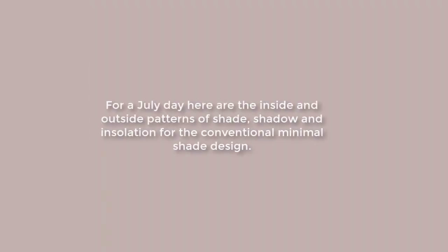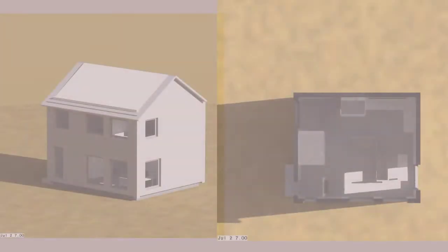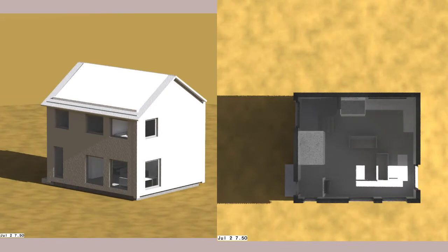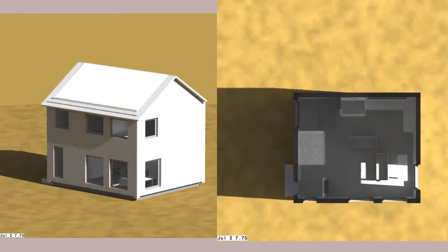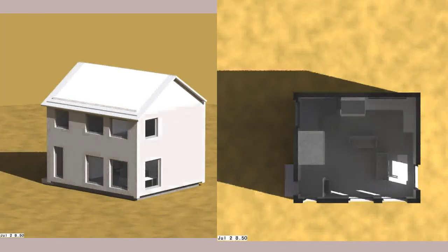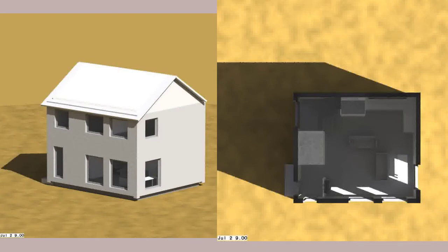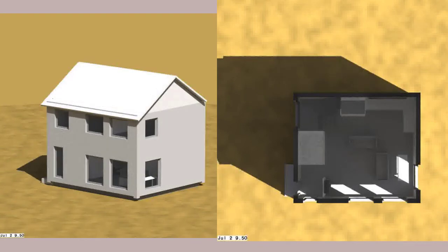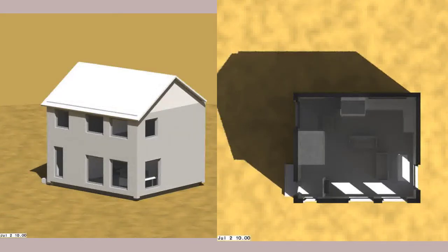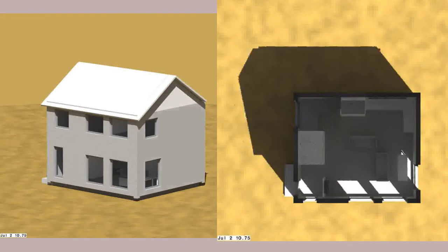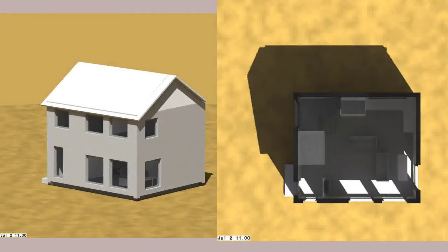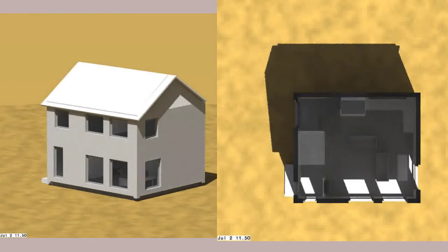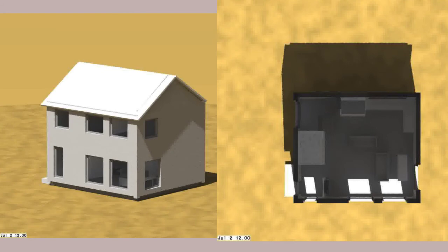Let's track shade, shadow, and insulation patterns on the ground level of the conventional dwelling on a July day. As we see, the facade does little to constrain solar radiation entering rooms at this time of year.